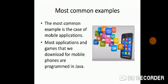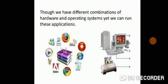The most common example is the case of mobile applications. Most applications and games that we download for mobile phones are programmed in Java. Though we have different combinations of hardware and operating systems, yet we can run these applications. For example, we run an application for an iOS also and for an Android phone also. The same application is available in a different form for both of them.